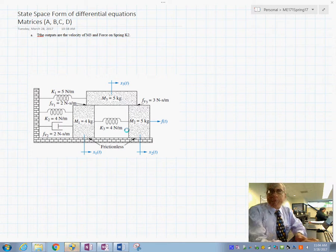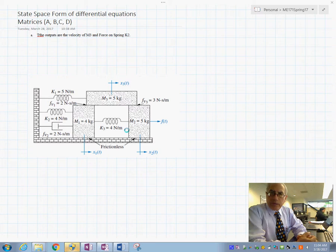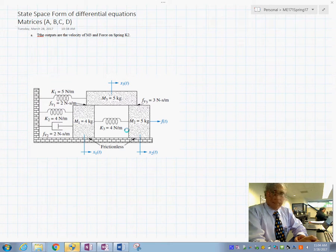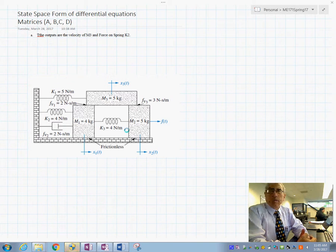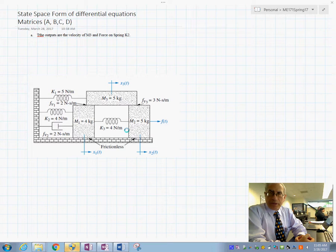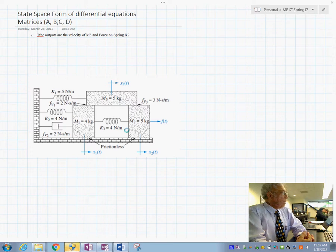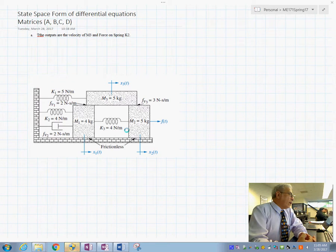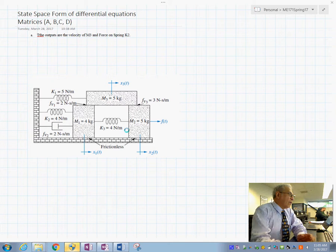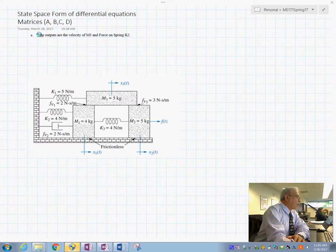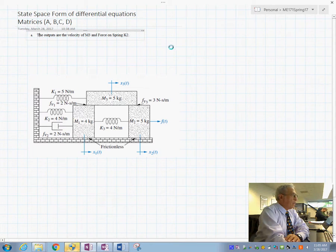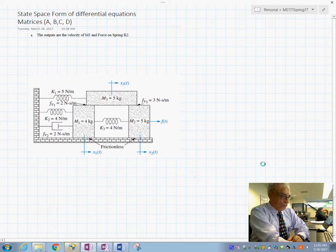Today we're going to see how we actually produce the state space matrices given this example. We have the physical example on the screen but we don't have the bond graph model or the differential equations. The question is: from scratch, can we get the state space matrices — the matrices A, B, C, D — where the outputs are the velocity of mass M3 or the force on spring K sub 2? So here we have two outputs.